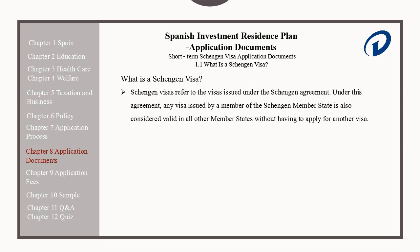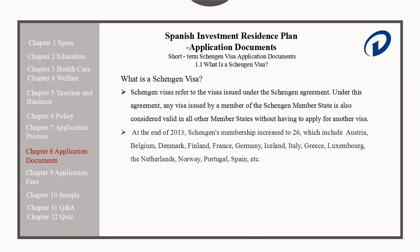At the end of 2013, some of the more notable members of the Schengen Zone include Austria, Belgium, Denmark, Finland, France, Germany, Iceland, Italy, Greece, Luxembourg, the Netherlands, Norway, Portugal, and of course Spain.